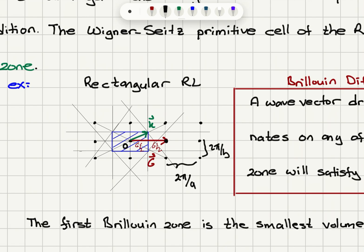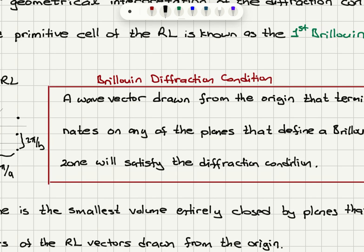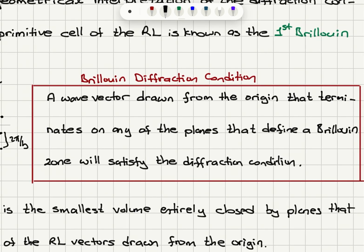Brillouin's statement is: because the zone boundaries define regions where the projection onto a reciprocal lattice vector equals g/2, if a wave vector k originates from the origin and its tip touches one of the Brillouin zone boundaries, then k·ĝ = g/2. From the Von Laue diffraction condition, we must have constructive interference, so there will be diffraction. The Brillouin diffraction condition states: a wave vector drawn from the origin that terminates on any plane defining a Brillouin zone will satisfy the diffraction condition.